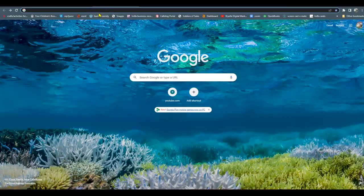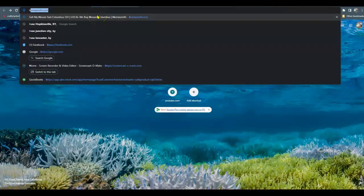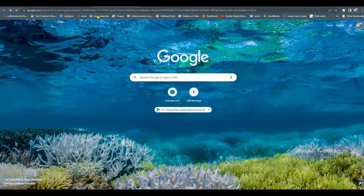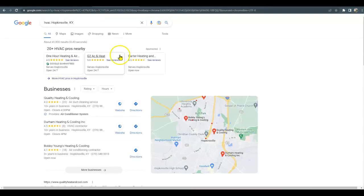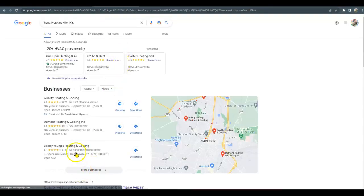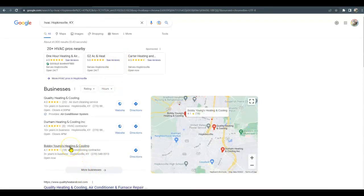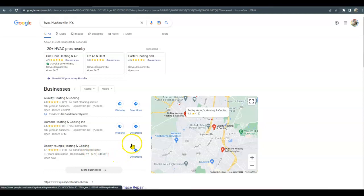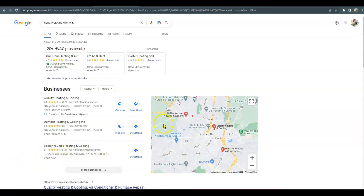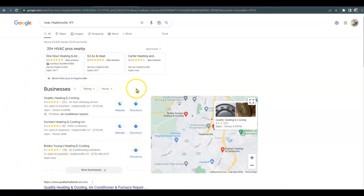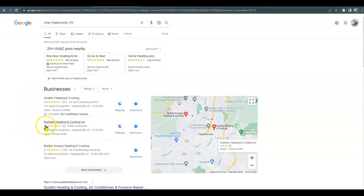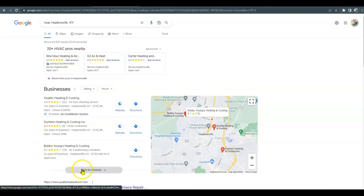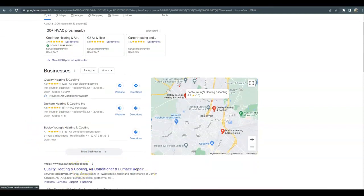I wanted to show you that Bobby Young Heating and Cooling would be very easy to beat out because he doesn't even have a website. Ideally, if you get a website going, you can knock him out of the place and you could get up here in the map pack. Super important to be here because 90% of the revenue goes to these business owners up in here. If they find what they're searching for, they don't hit more businesses and they certainly don't go to the next page.